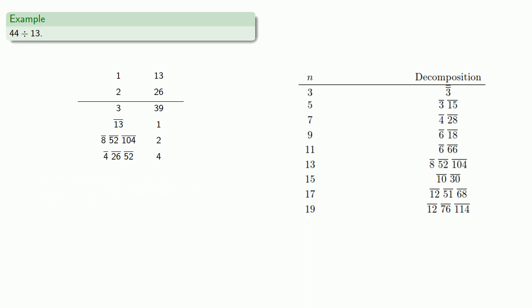So to get our 44, we need 39, 1, and 4. But we don't need the other rows. So we can just list our fractional parts. We have 3, a quarter, a 13th, a 26th, and a 52nd.